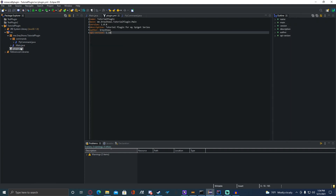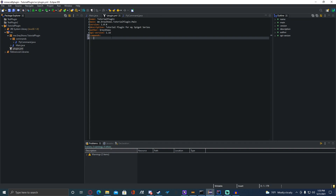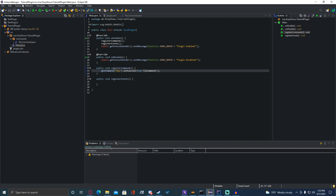Now you have to go to the plugin.yml. Go in under there, do 'commands'. Go under that, tab once, then type the command name — so 'fly'. Hit enter, tab over, and you can set a description for it. I'm just going to put: 'Lets you fly.' That should be working.